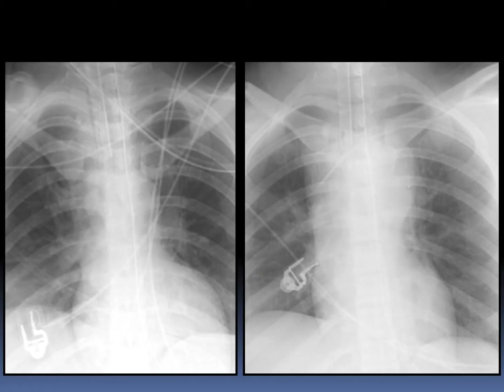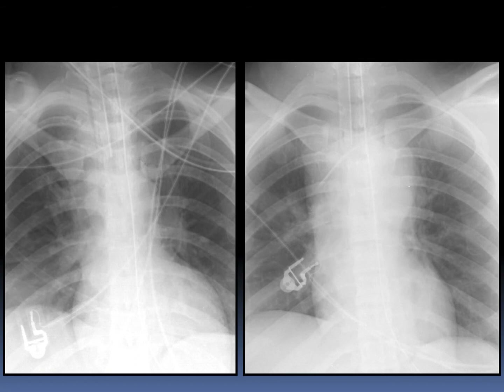This is a patient in the ICU. The radiograph to your left is the initial radiograph, and the radiograph to your right is after he received a left subclavian central venous catheter. You can clearly see the difference in the mediastinal width, density, and contour. This patient developed a large mediastinal hematoma due to placement of the central venous catheter. However, the catheter was appropriately positioned intravenously.